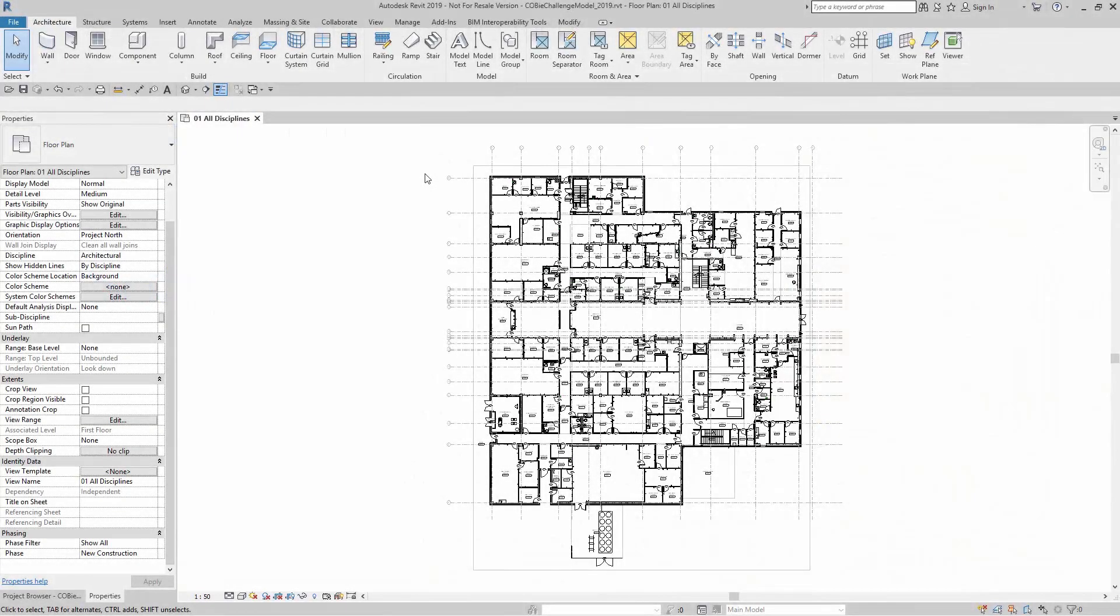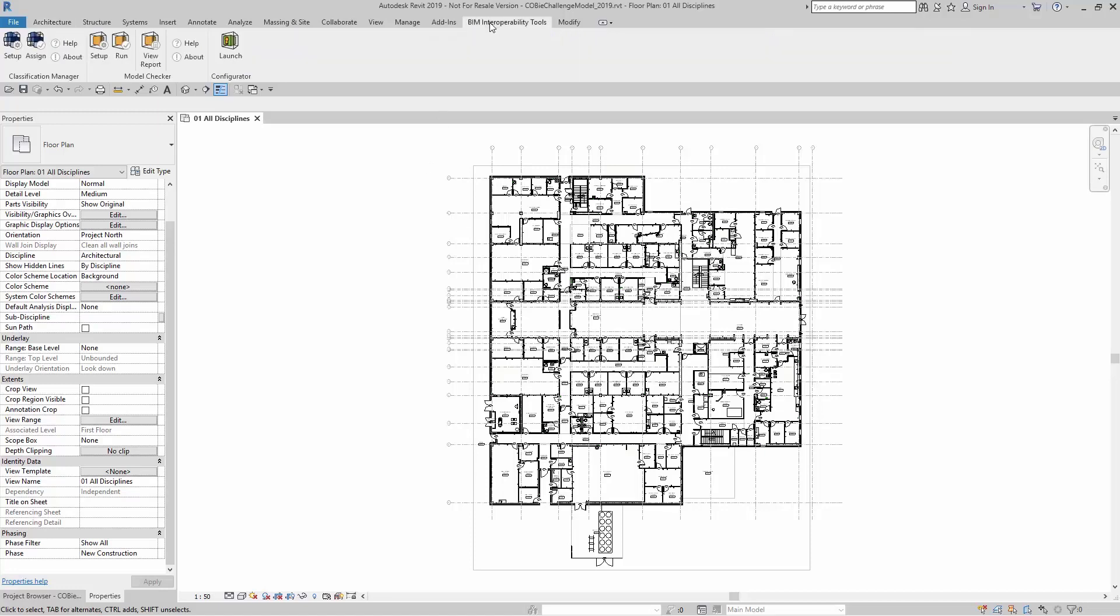When you're ready to set up the Autodesk Model Checker for Revit, simply go up to BIM Interoperability Tools, come over to the Model Checker, and look for Setup.